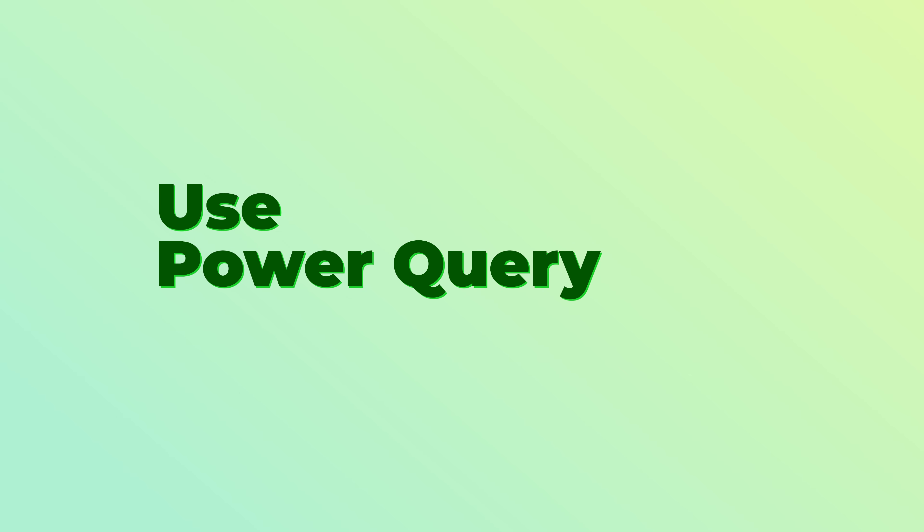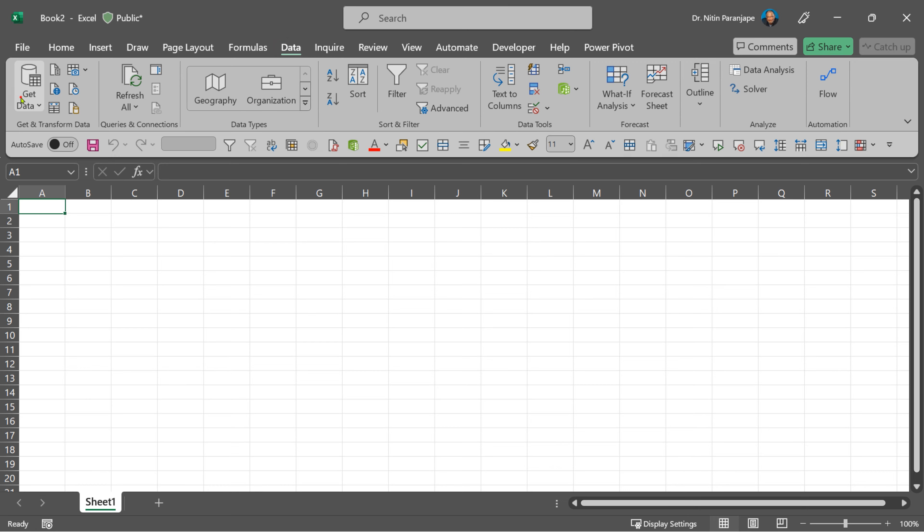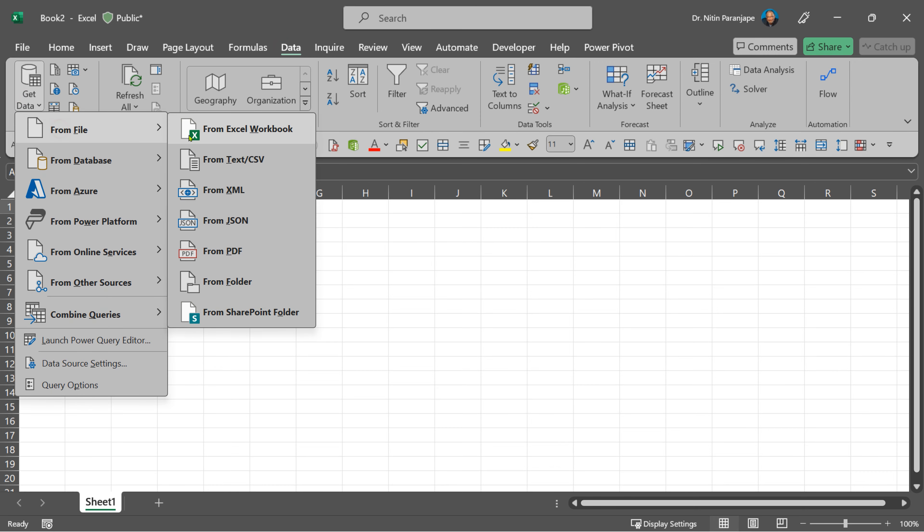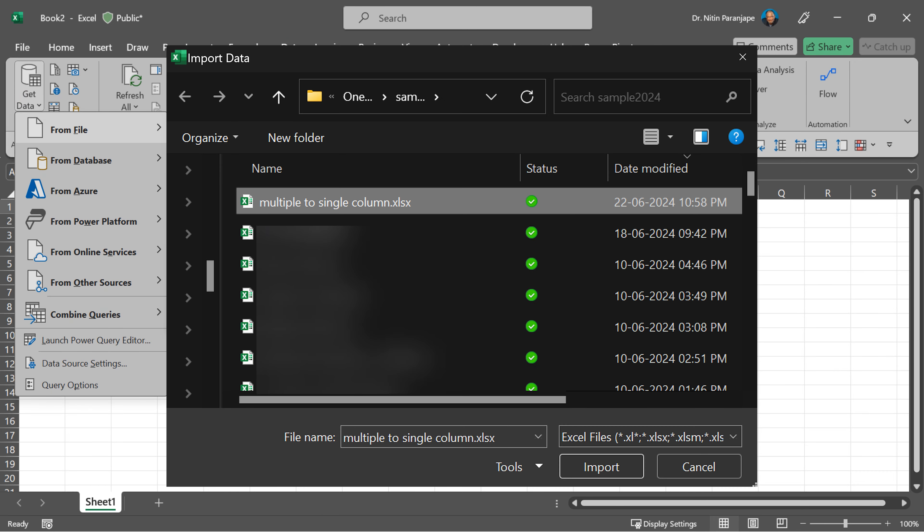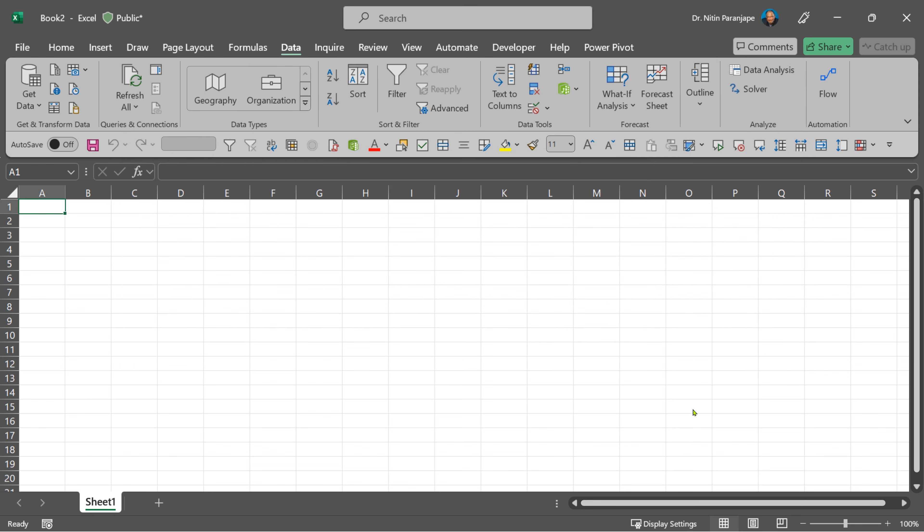First of all, close this file, create a blank new file, then go to Data, get data from file, Excel, and select that file. Select the table, click on transform data, and now Power Query will start.